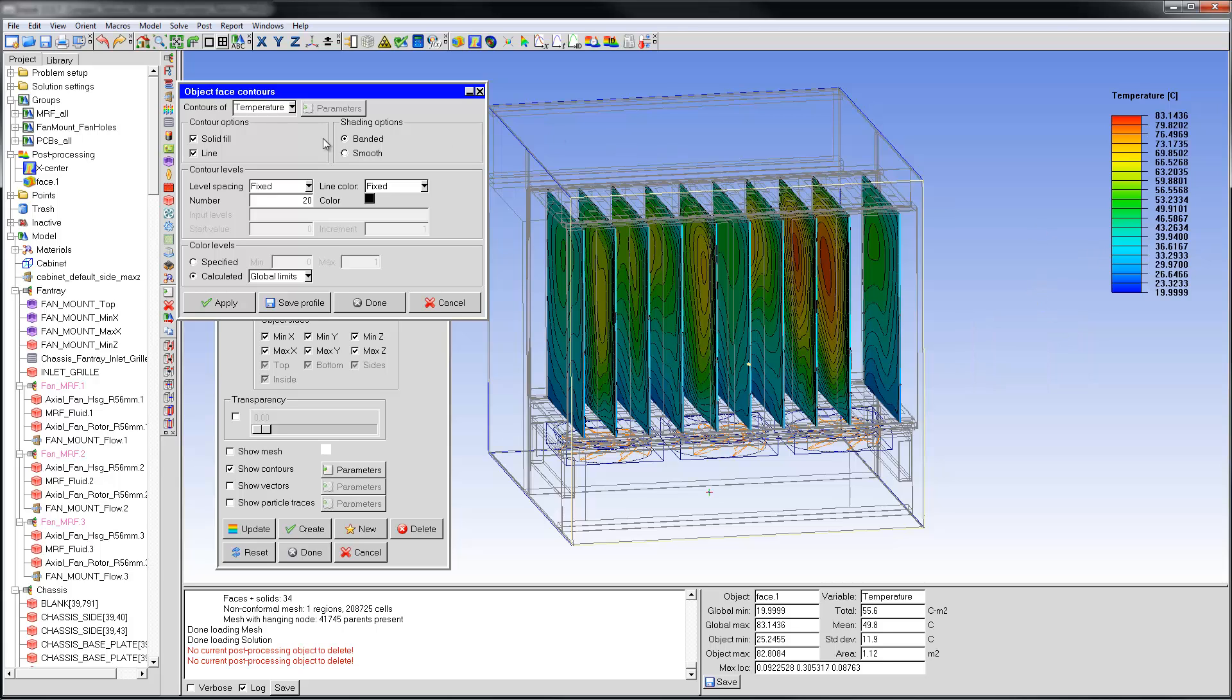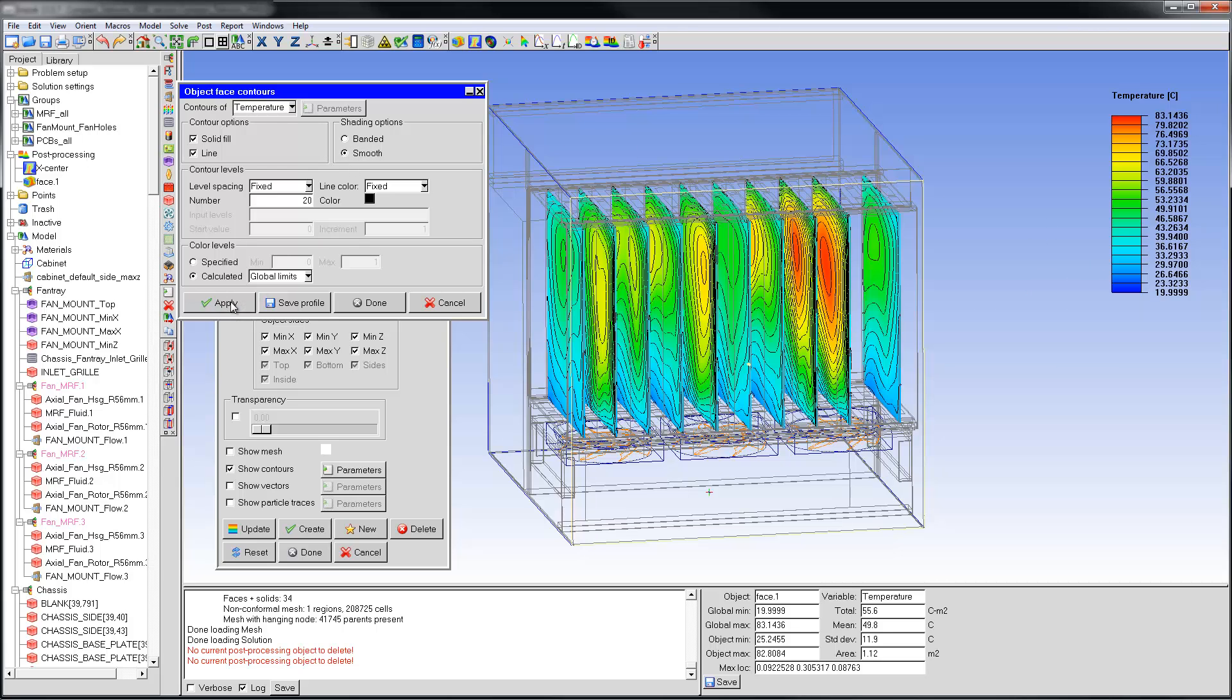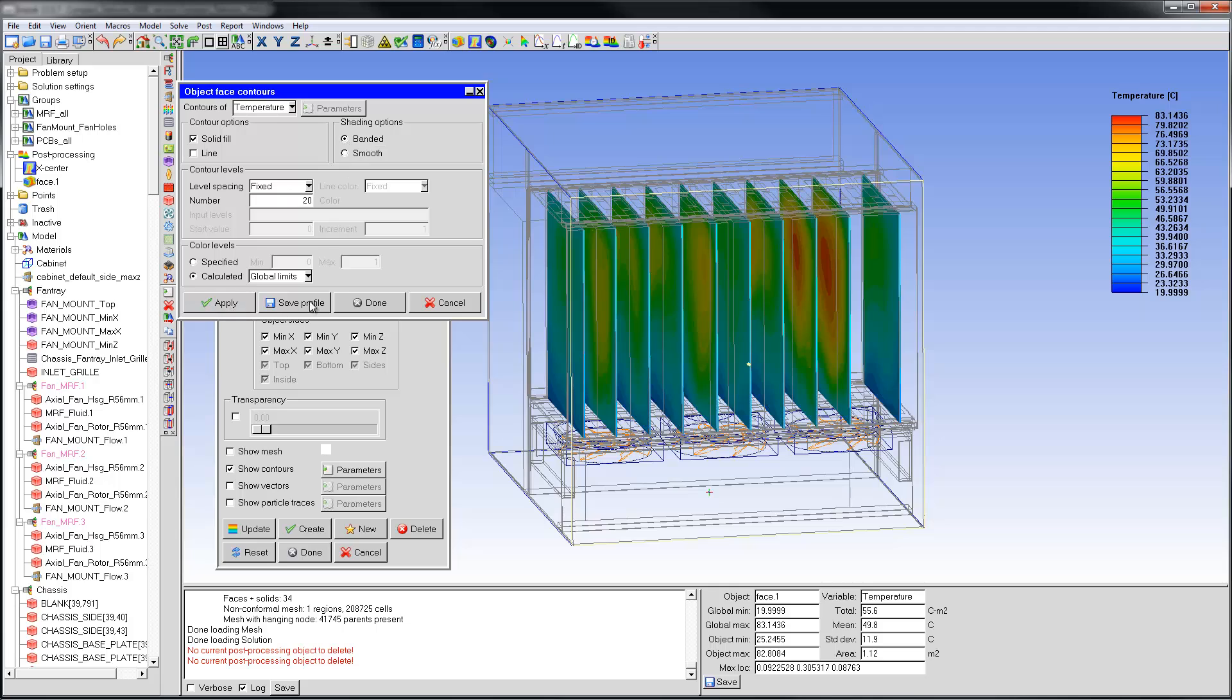The solid fill shading is banded by default, but can be changed to smooth. I'll finish up the object face contours panel by resetting all fields to defaults.